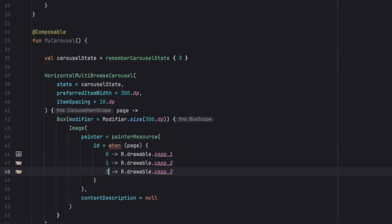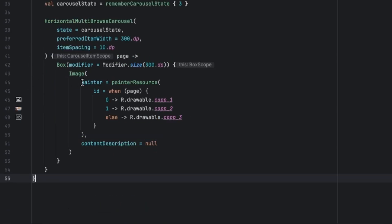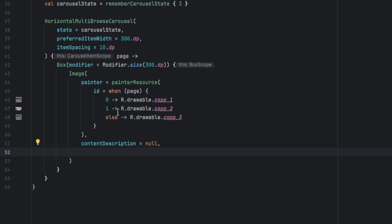Now let's also make the image to fit the whole container, so let's say content scale crop, content scale crop, and modifier fill max size.